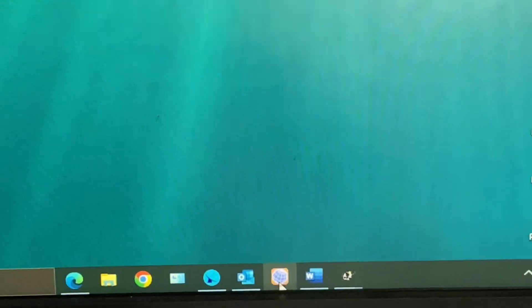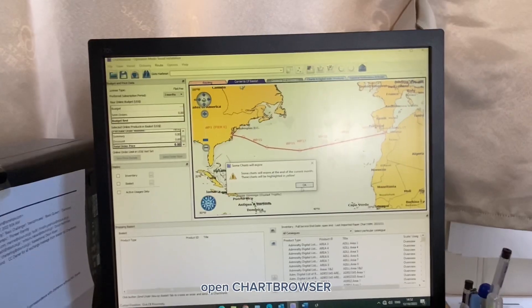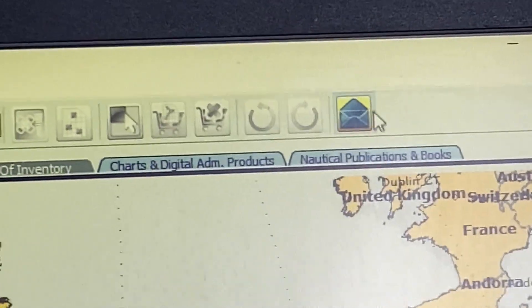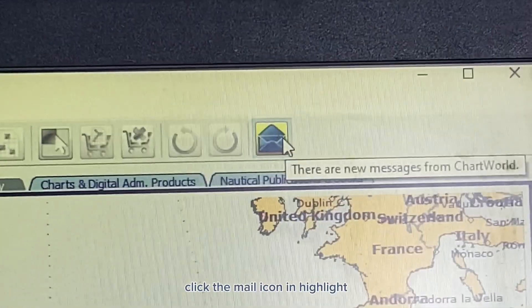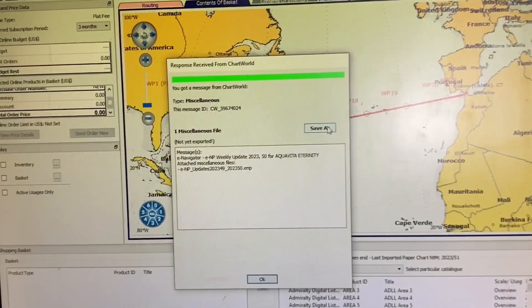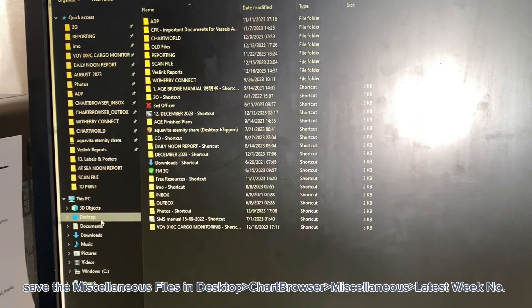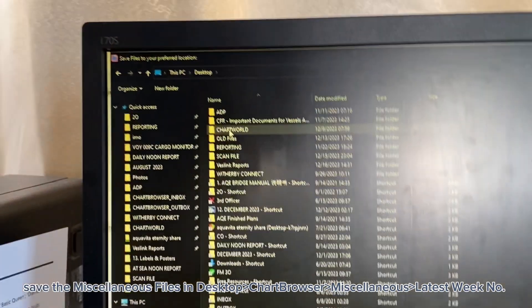Open the chart browser program and click the mail icon highlighted. Save the miscellaneous file in the miscellaneous folder inside the ChartWorld folder on the desktop.